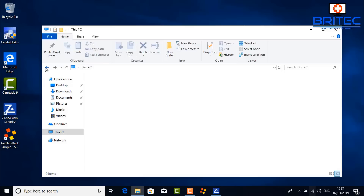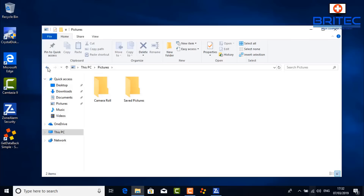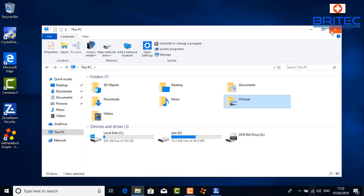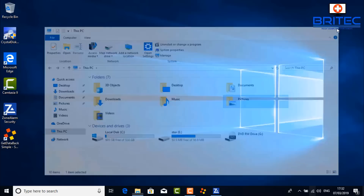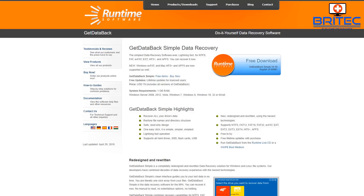This machine is completely empty with a fresh install of Windows. I've only installed Zone Alarm, Camtasia to capture the screen, and the recovery software. You can see I've got a small partition where the software is installed, because you never want to install recovery software onto the drive you're trying to recover data from. The software I'm going to use is called GetDataBack.